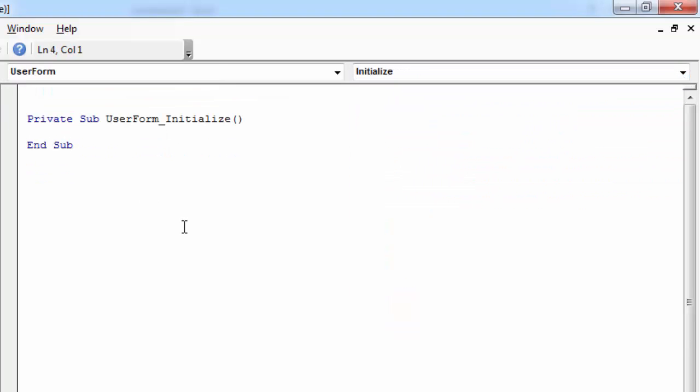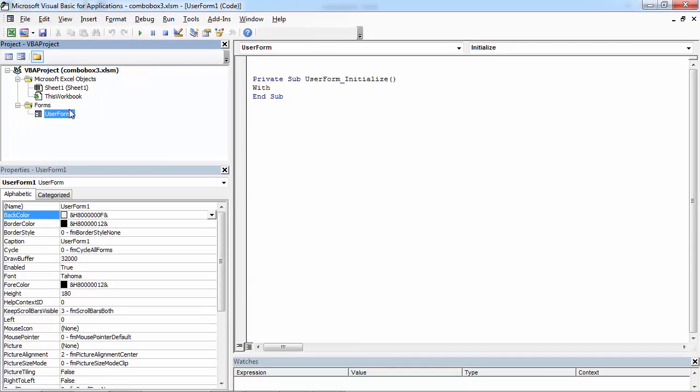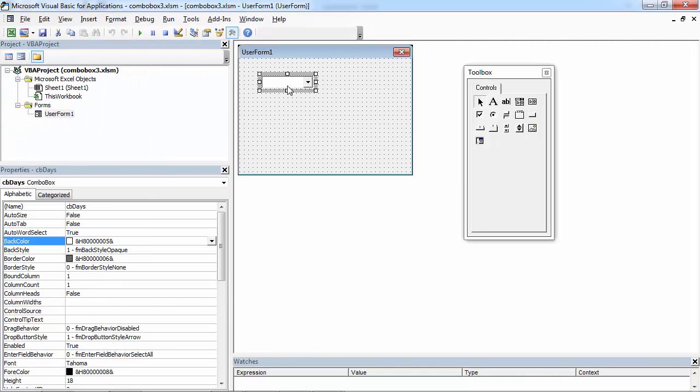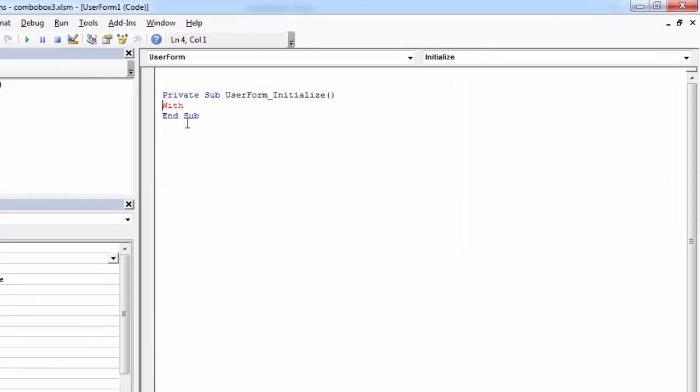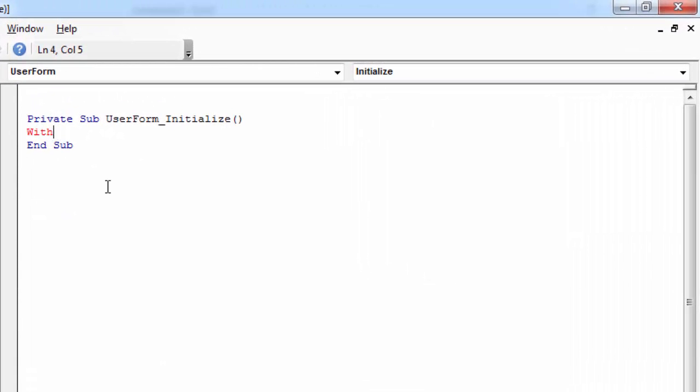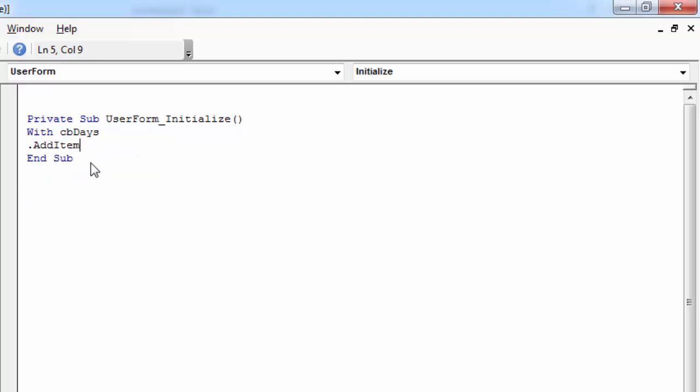And in here we need to type the name of the combo box, so in our case it is gonna be cbdays. So with cbdays, dot add item,